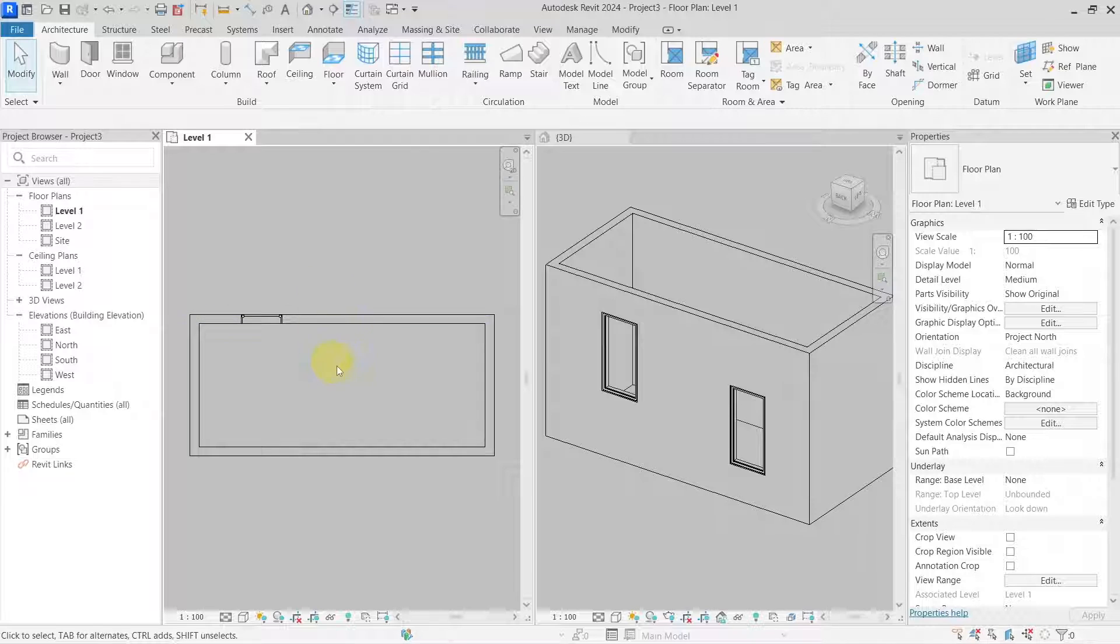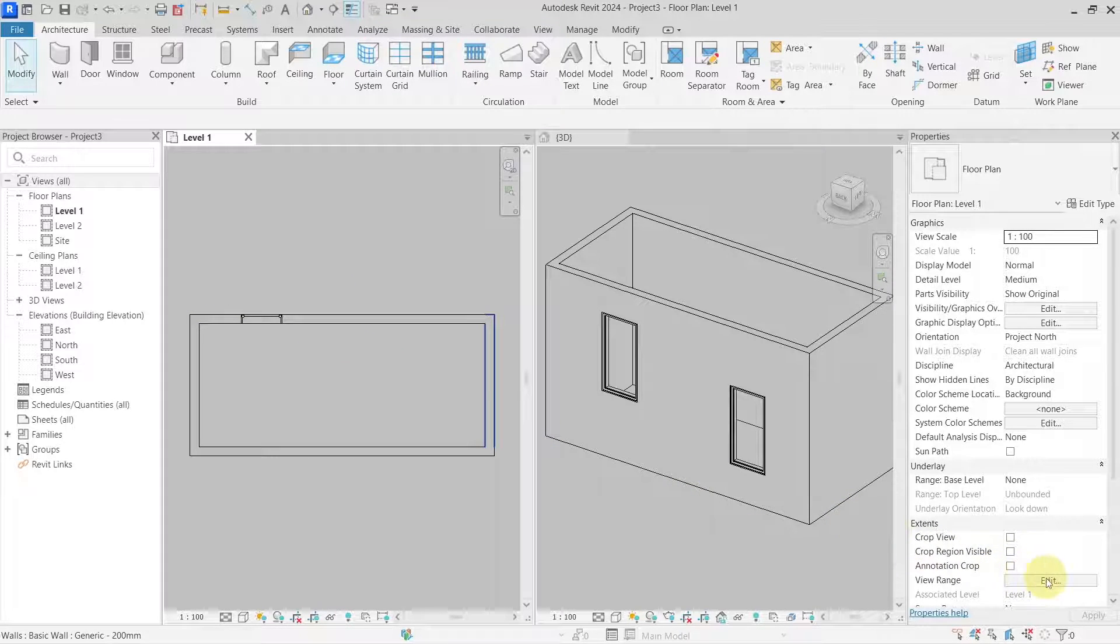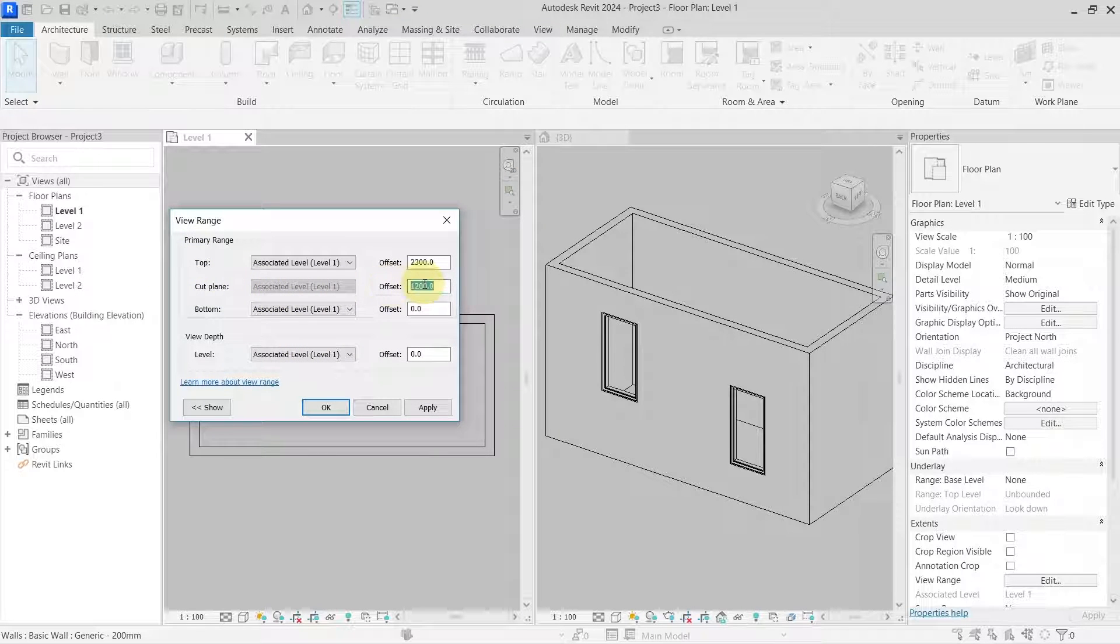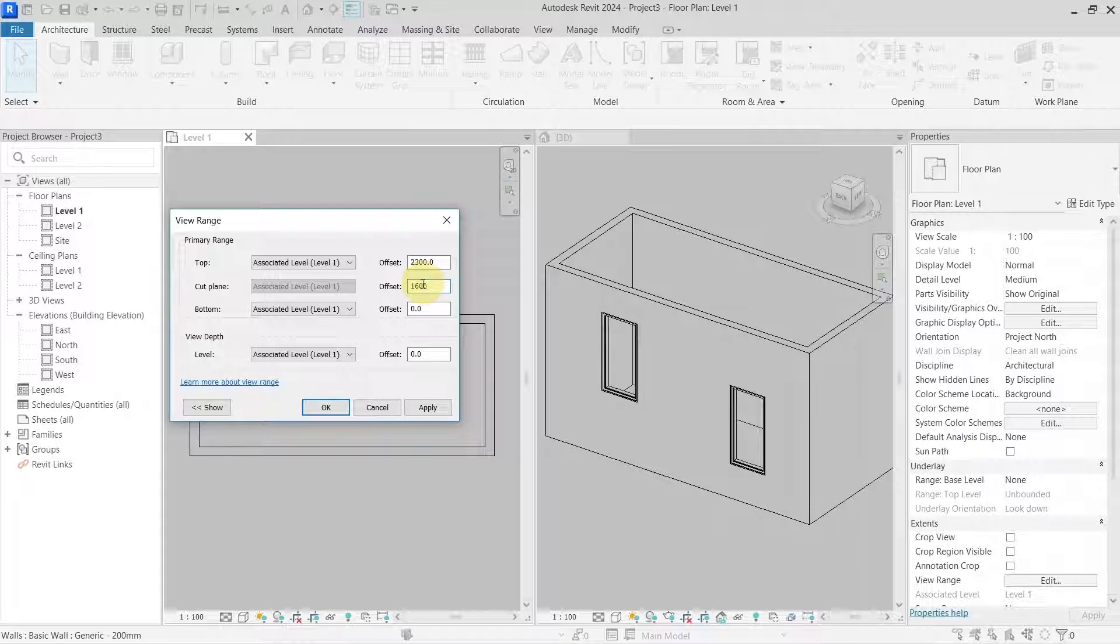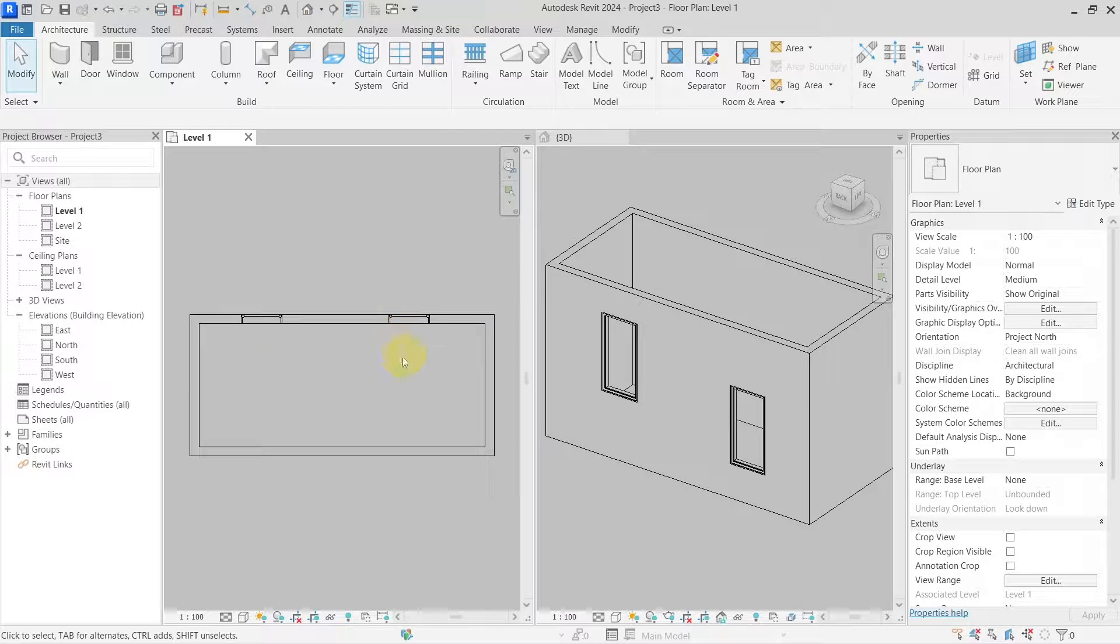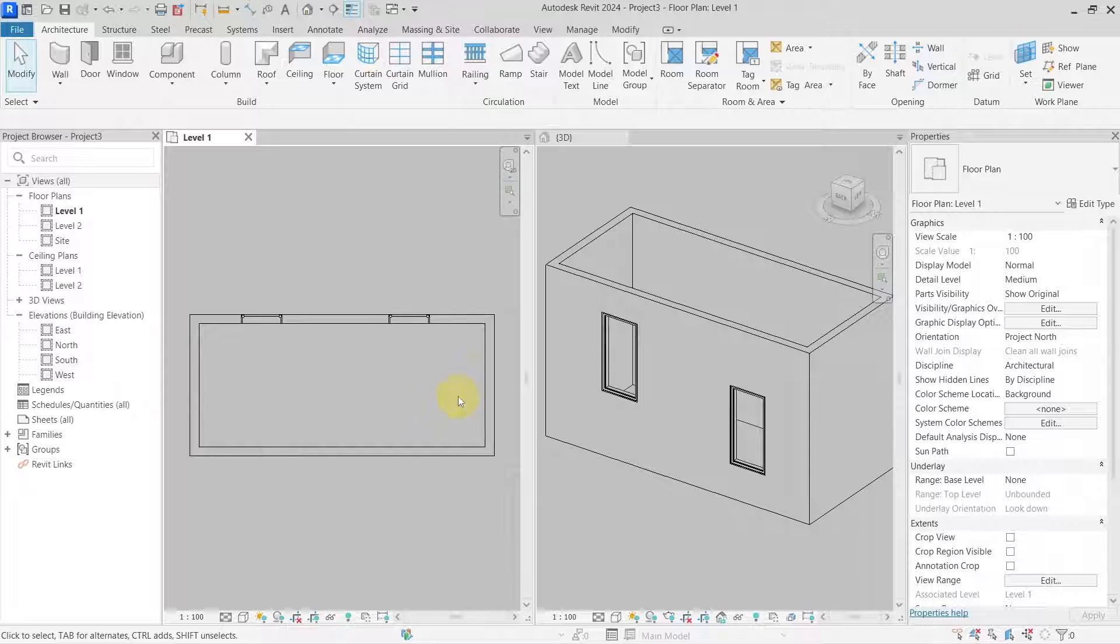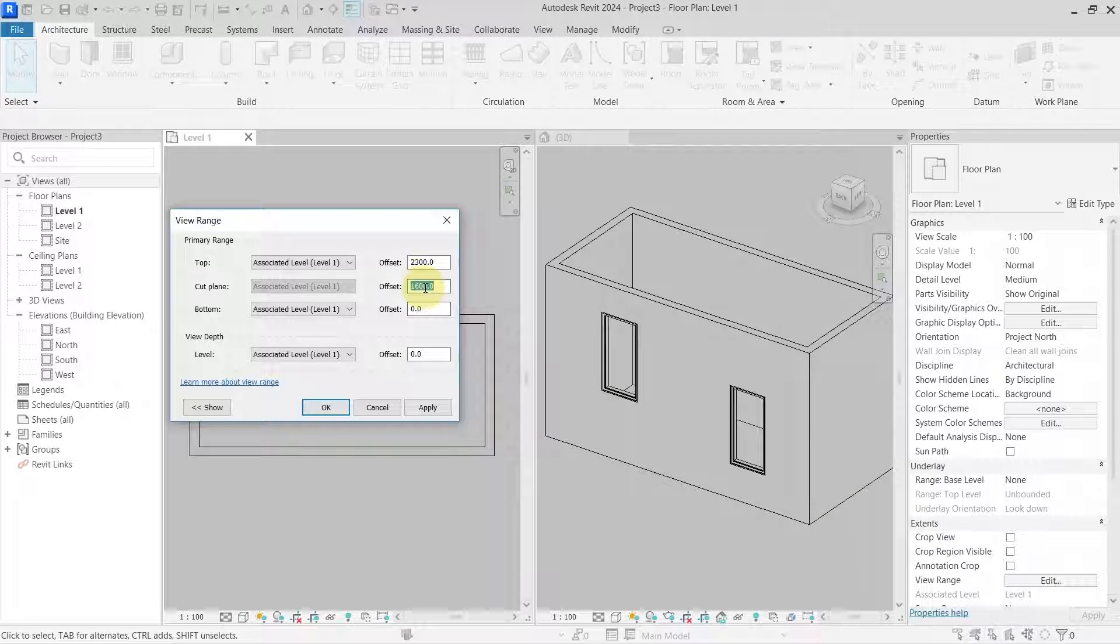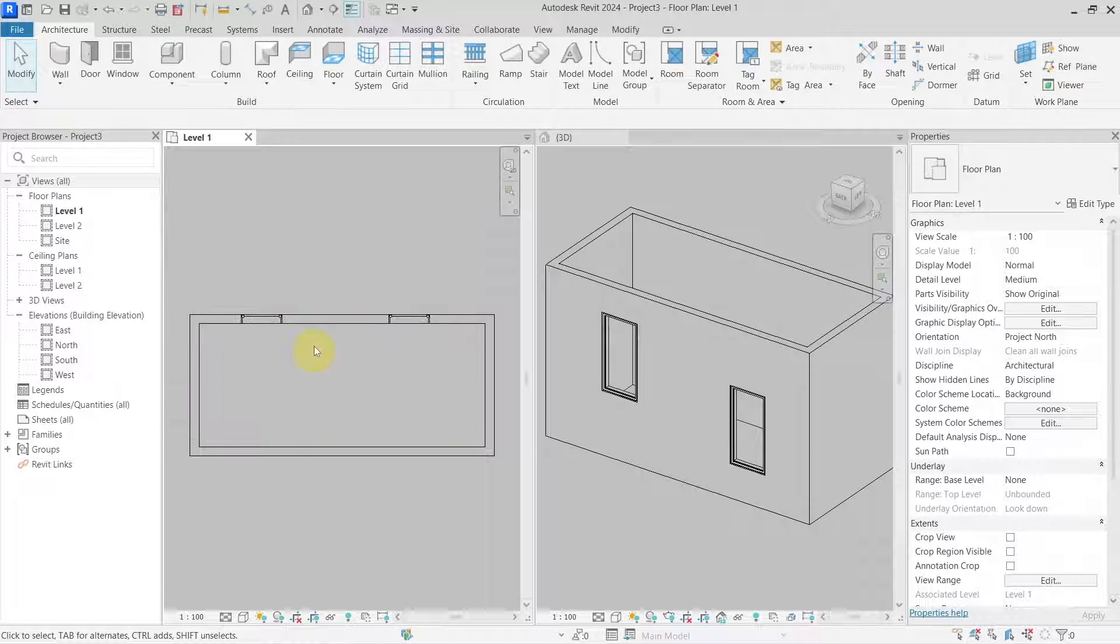One way how I can modify this is by changing the view range for the whole floor plan to be more. So let's say I would go to 1600. Now I can see both of them cut, but if I do not want to do this for the visibility reasons of other elements in my floor plan and I need to have the cut plane set to 1200 here,